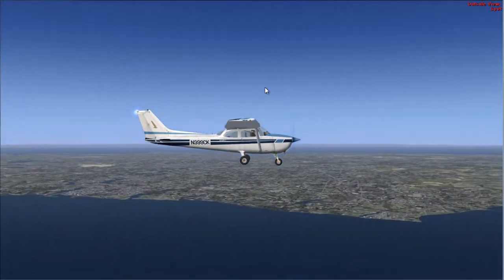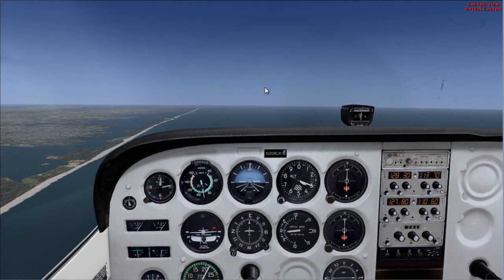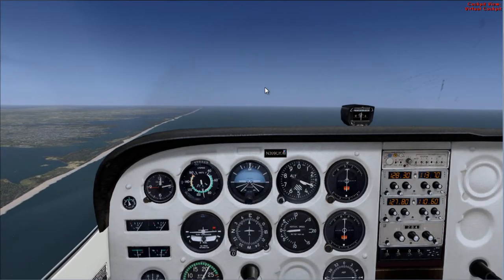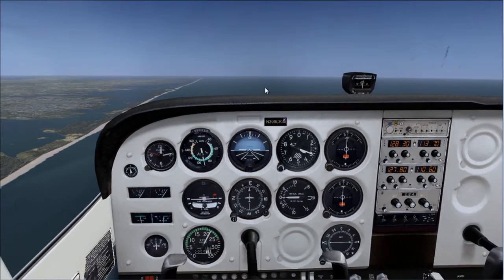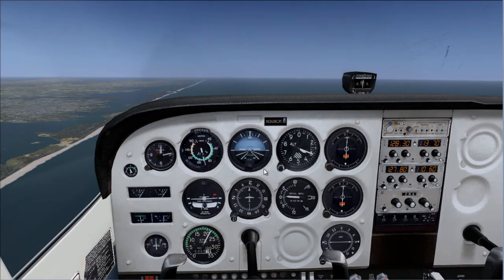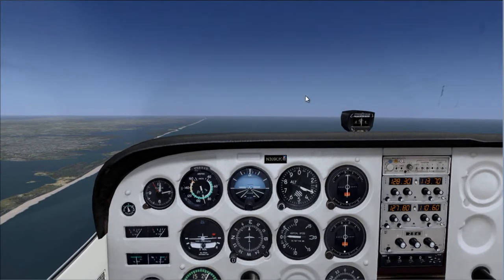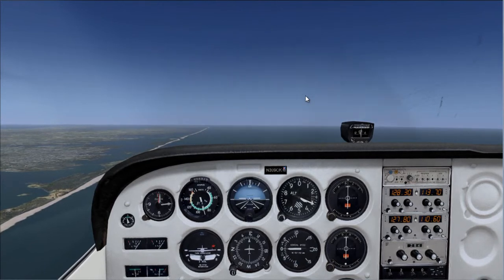Now I'll show you how to perform a climb. First things first, check your power setting — currently around 2,200 RPM, shown on this instrument right here. We want to climb.